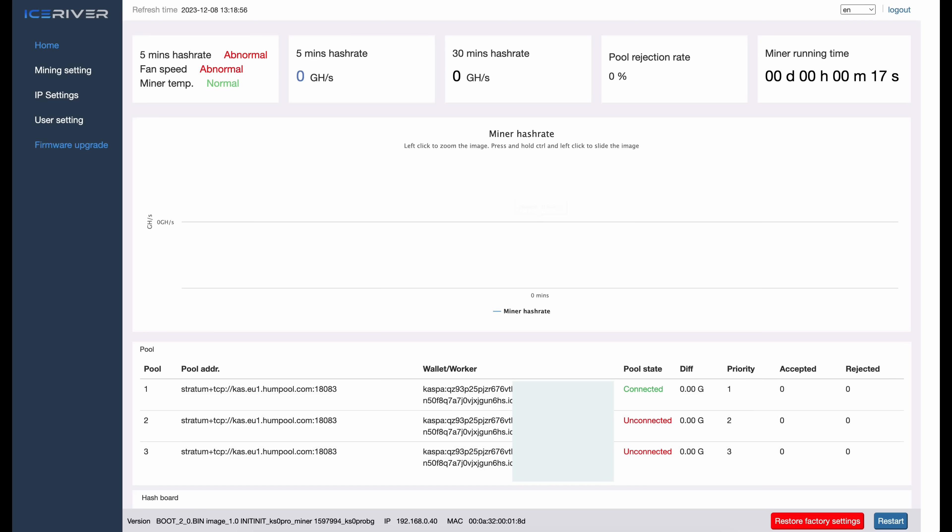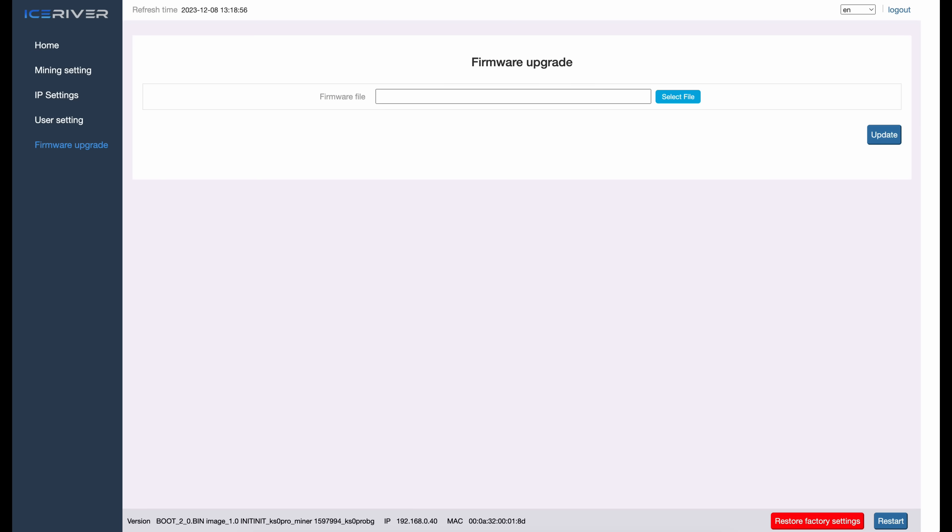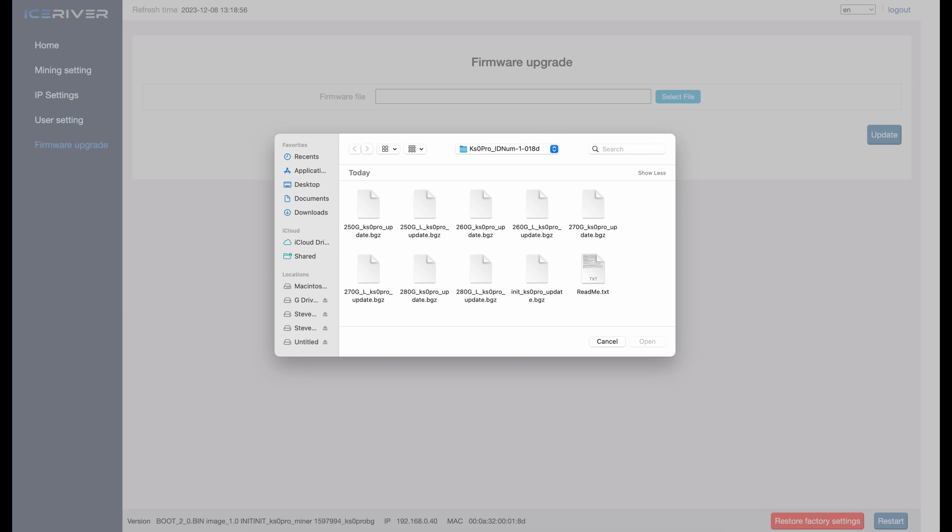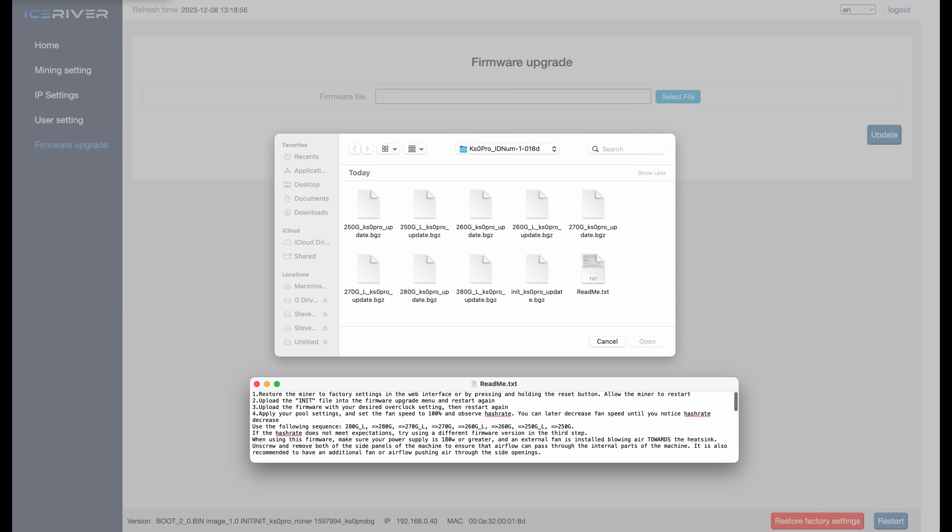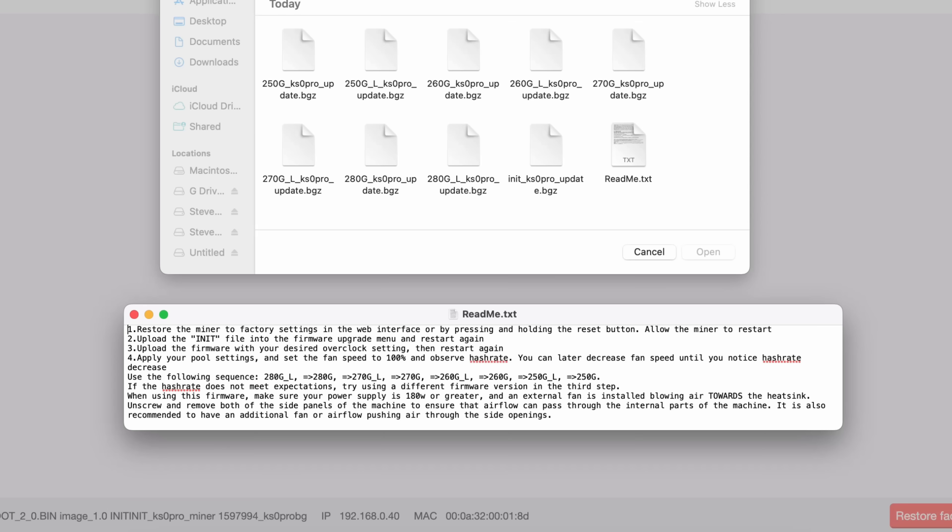So next step, head back to firmware again. Click on the blue box where it says Select File. So what I'm going to do is I am going to bring up that readme file again and we'll take a look down here. It says apply pool settings, I'm going to do that after. I'm going to be more focused on getting the firmware flashed on here first and we'll do the pool settings after that. Use the following sequence: 280G_L equals 280 gigahash, 270G_L equals 270G.